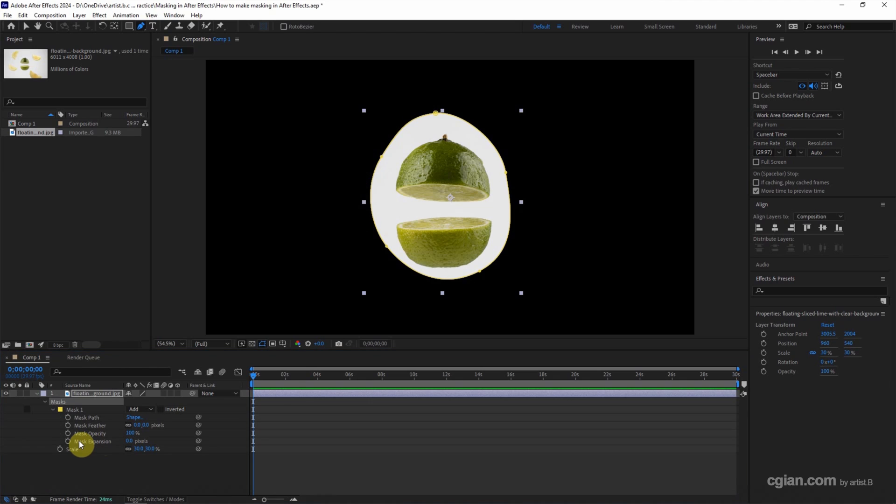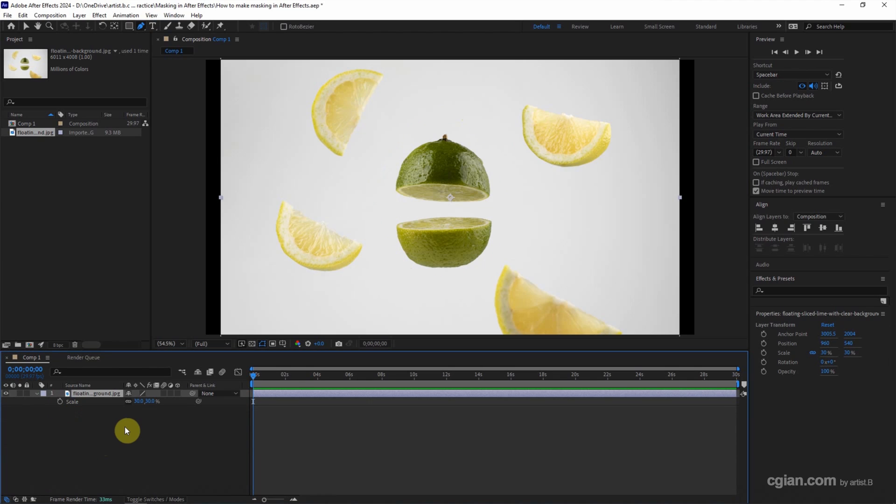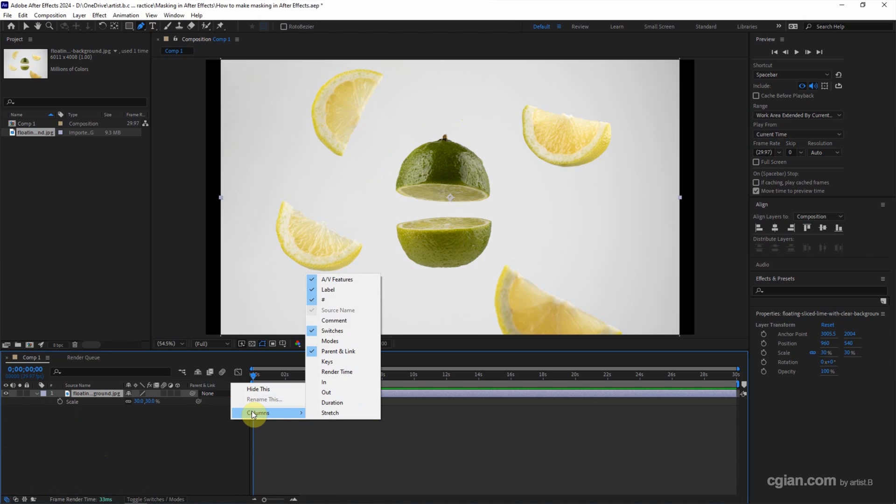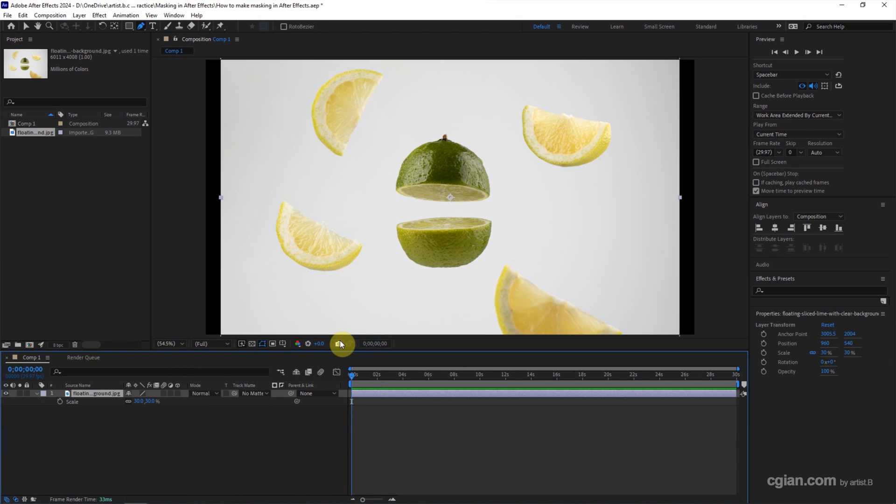This is the second way to make mask. And I delete this mask. The third way to make the mask, we can use track matte. Right-click here and show columns. And activate mode. We can have track matte here.